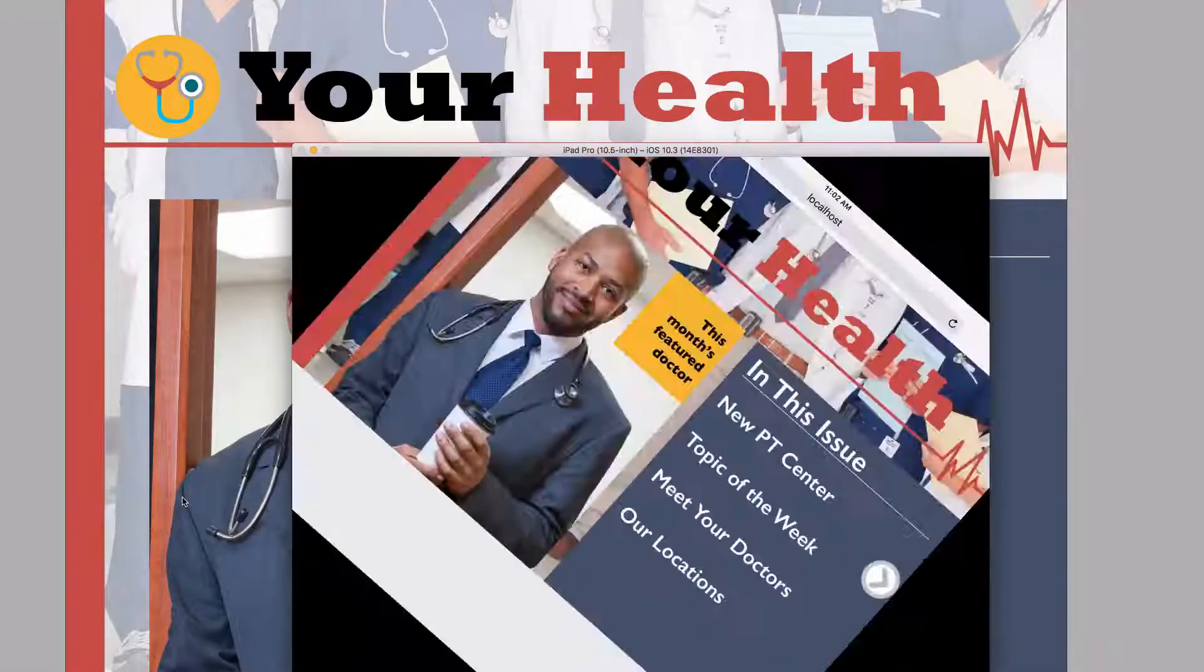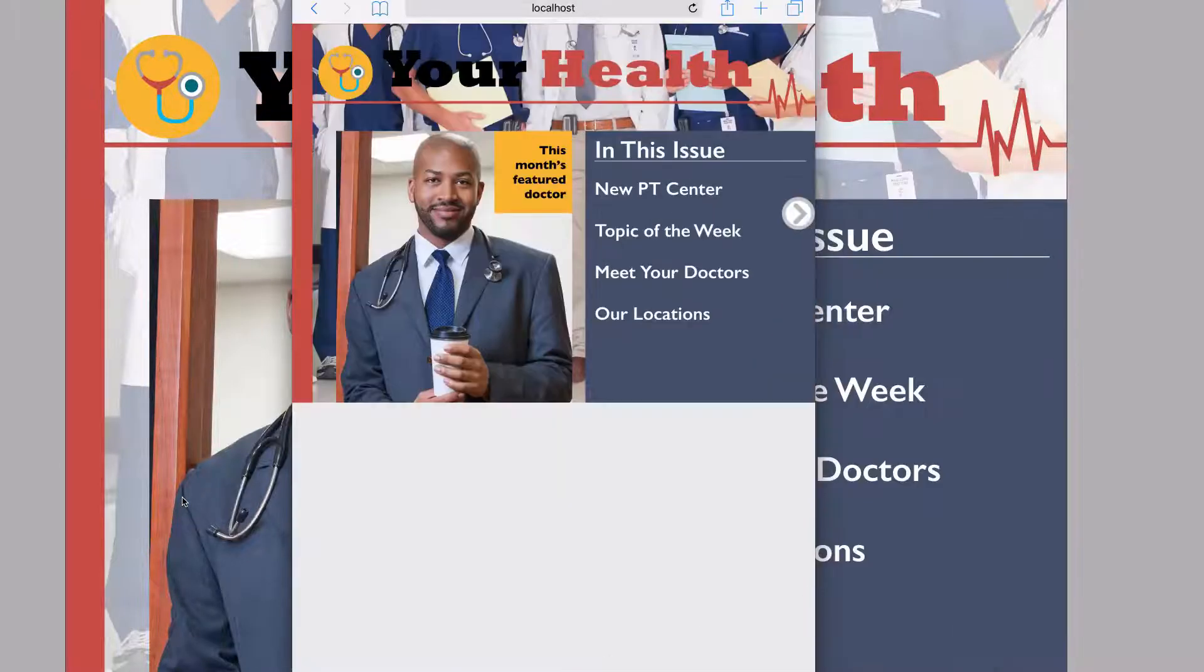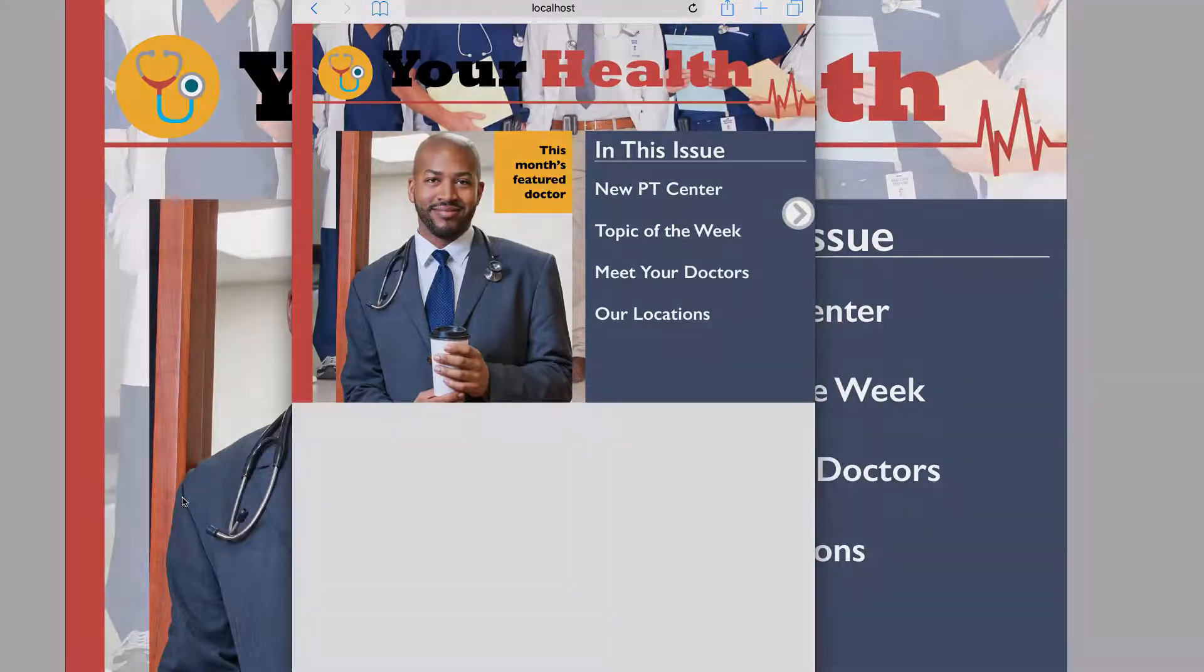Here it is in the iPad simulator, and you can see when I rotate the device, it scales proportionally.